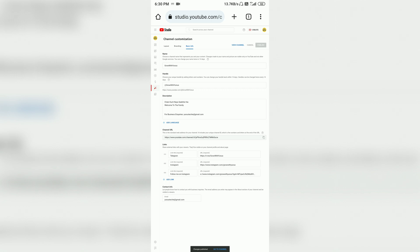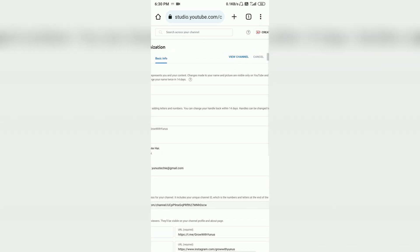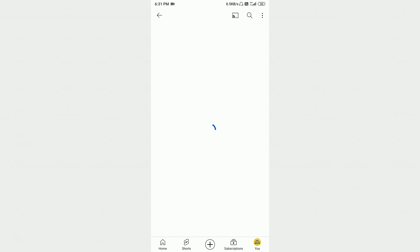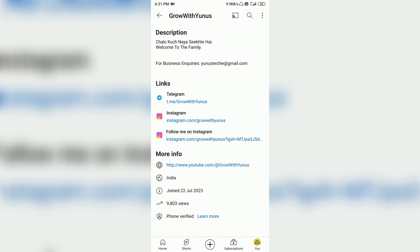You can see I now have three links: Telegram, Instagram, and Instagram. Now we will go to our channel. Click on 'View Channel.' Our channel is open. Click on the About section and you can see there are three links.